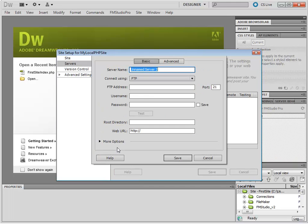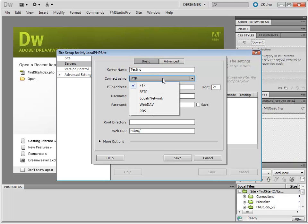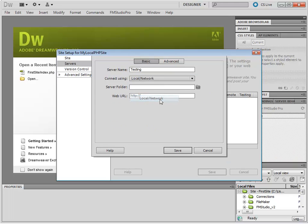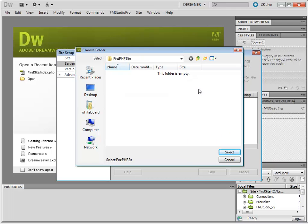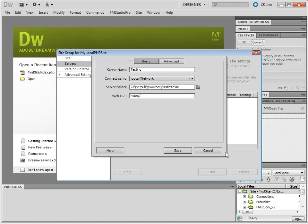We will call this Testing. For the connection, since you are using a Local PHP installation, choose Local or Network. And for the folder, choose the same FirstPHPSite folder inside of your inetpub.www.root.